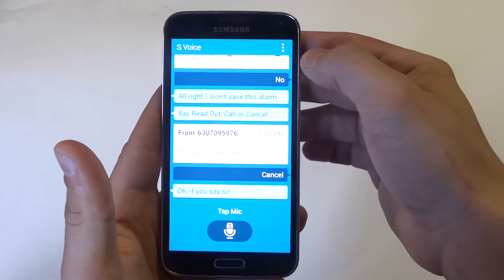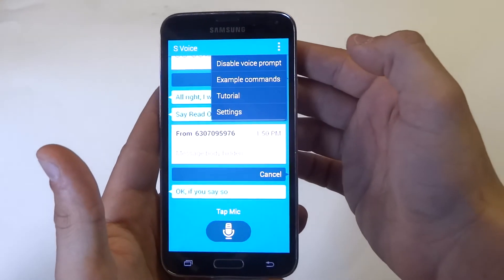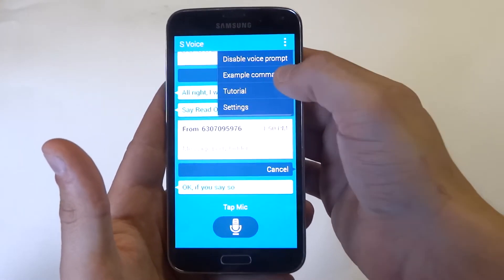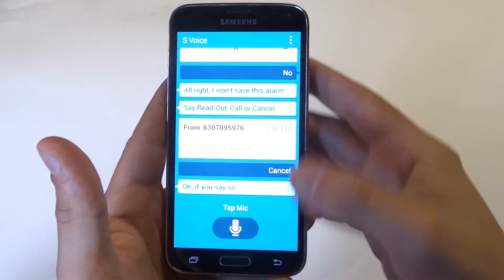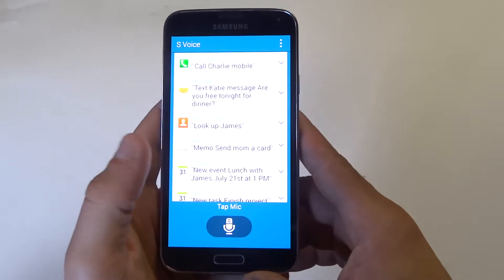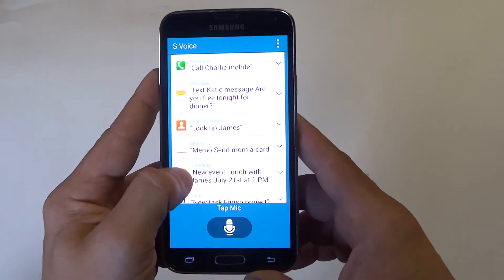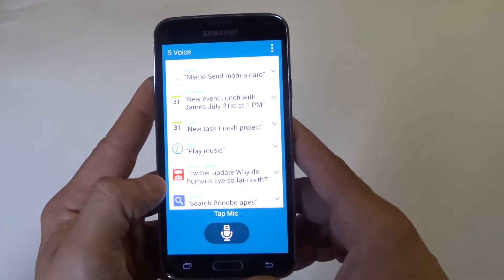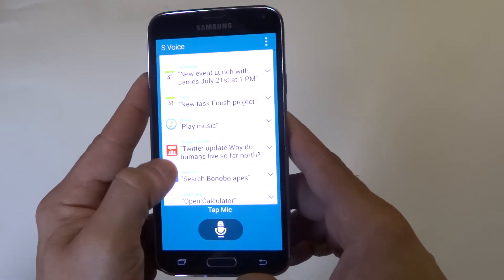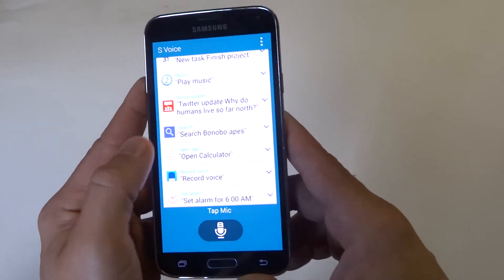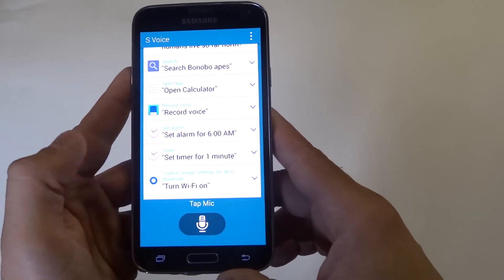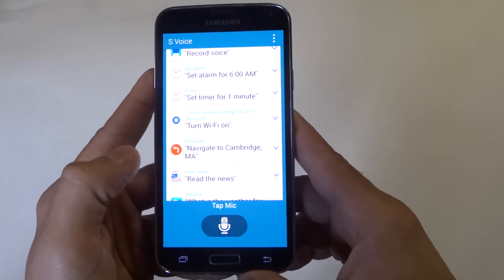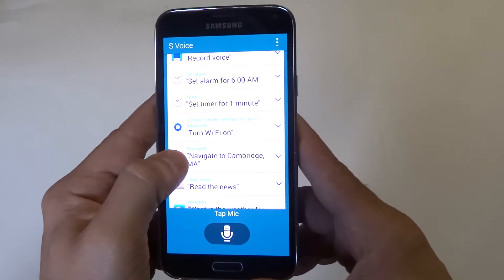There's a little option menu here at the top where you can see the example commands for what you can do with S-Voice. It shows you some examples of what you need to say to do certain things. There's definitely some useful things on here for sure.